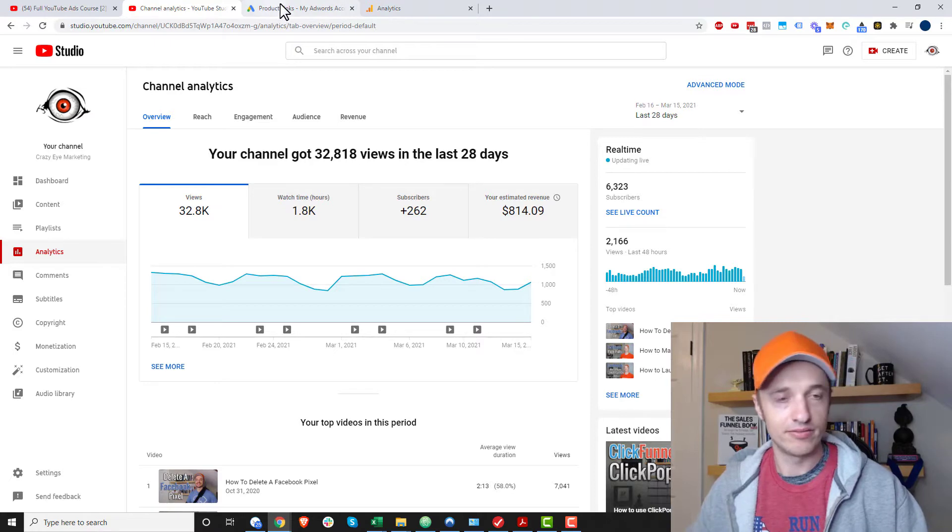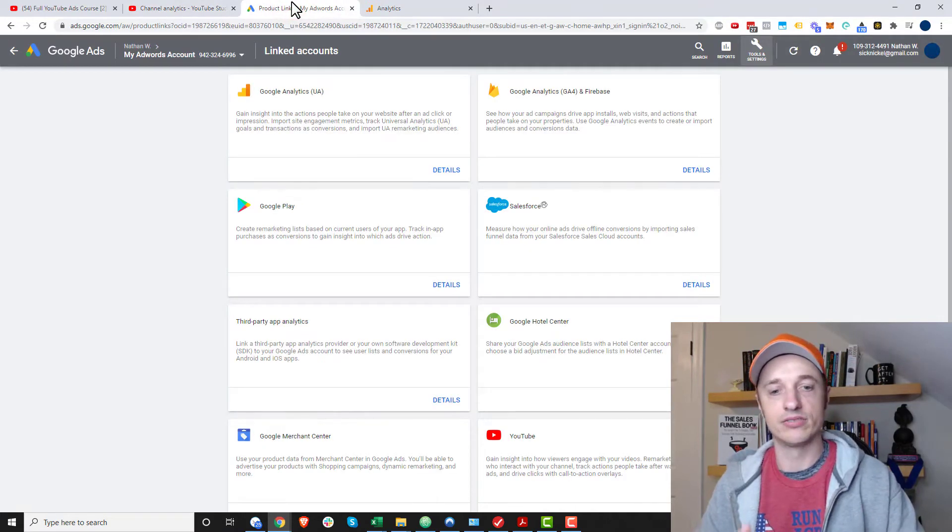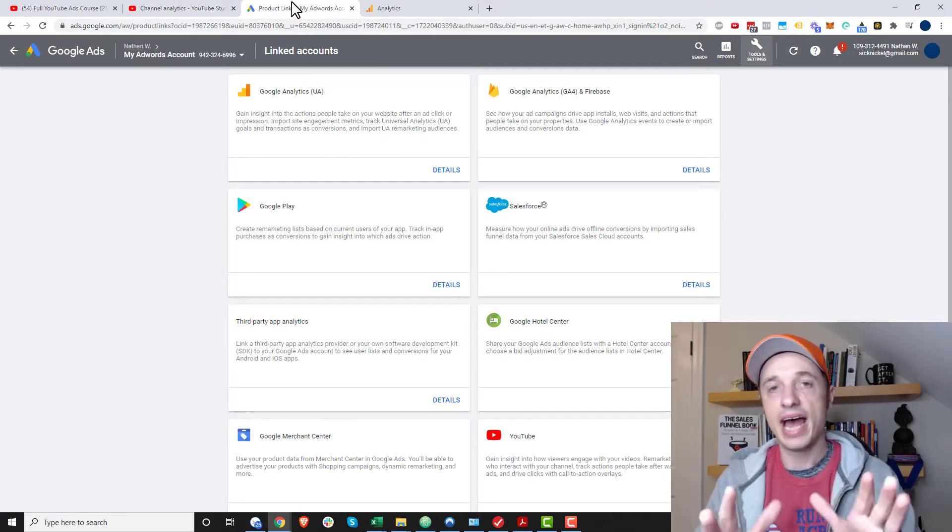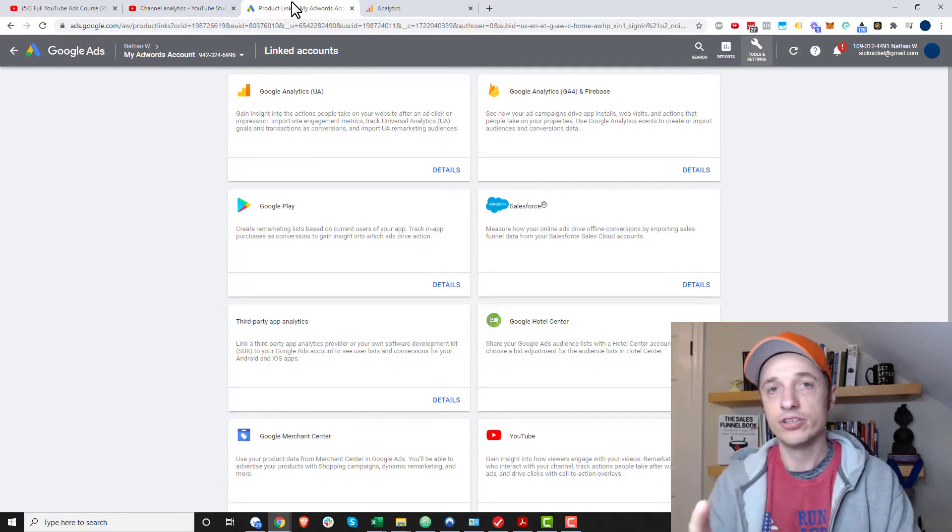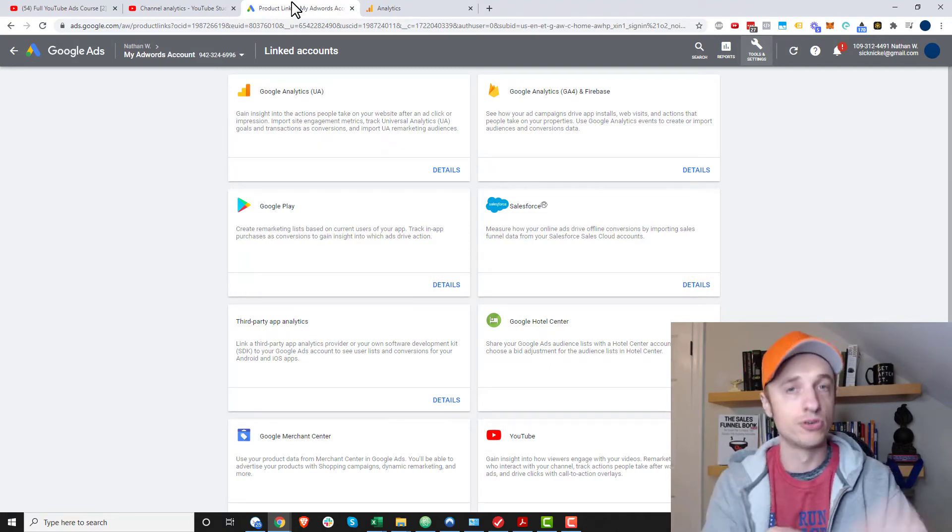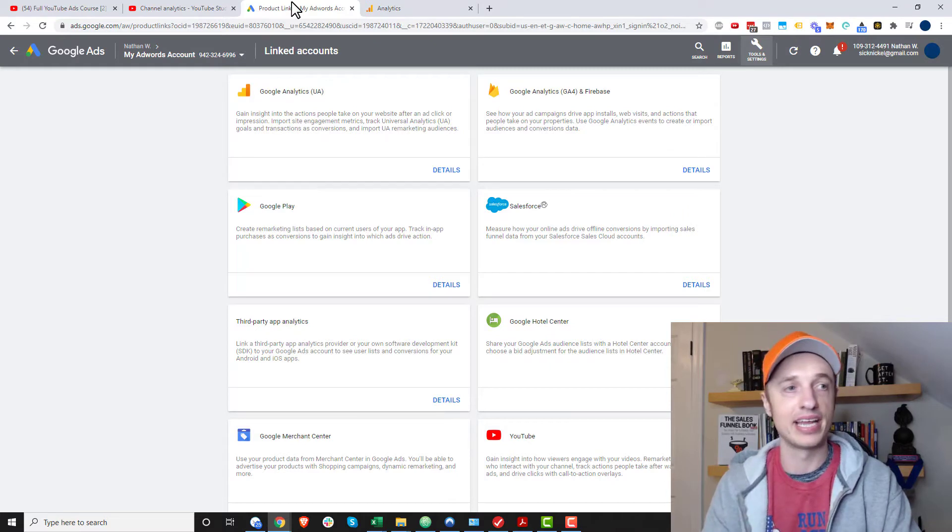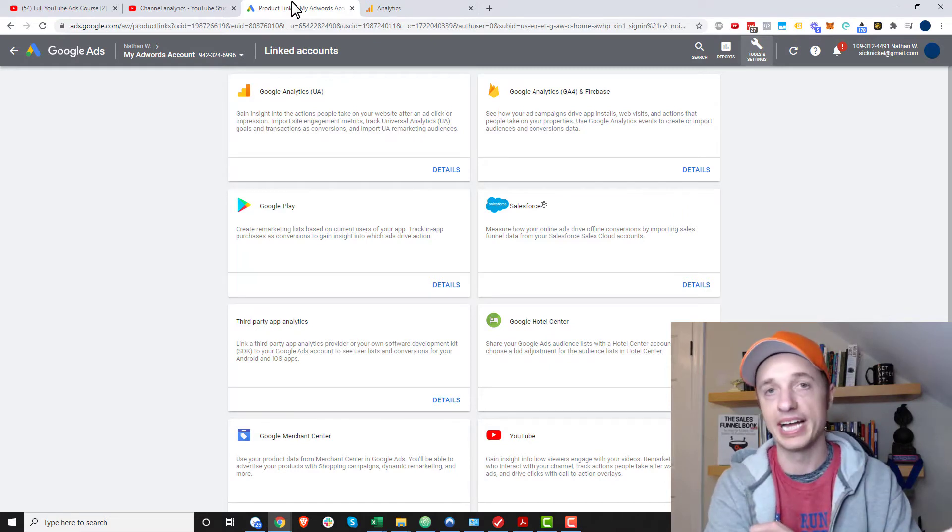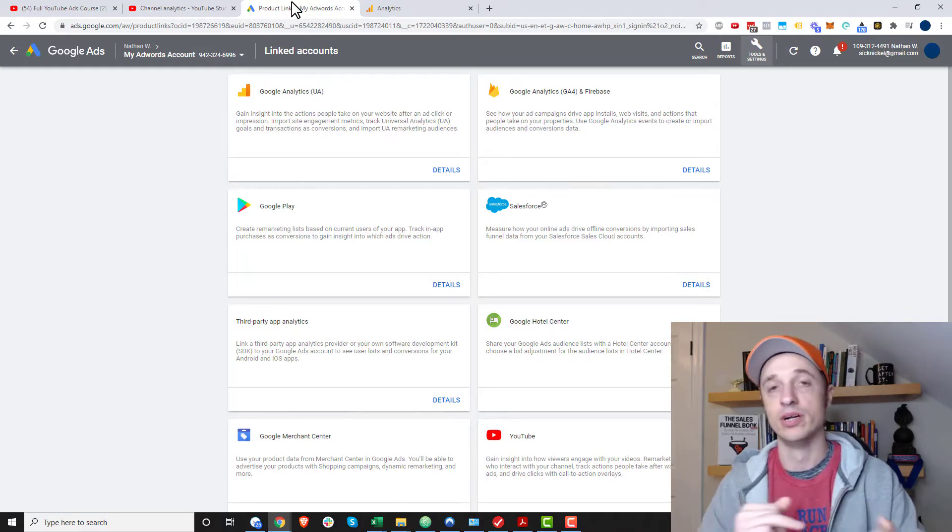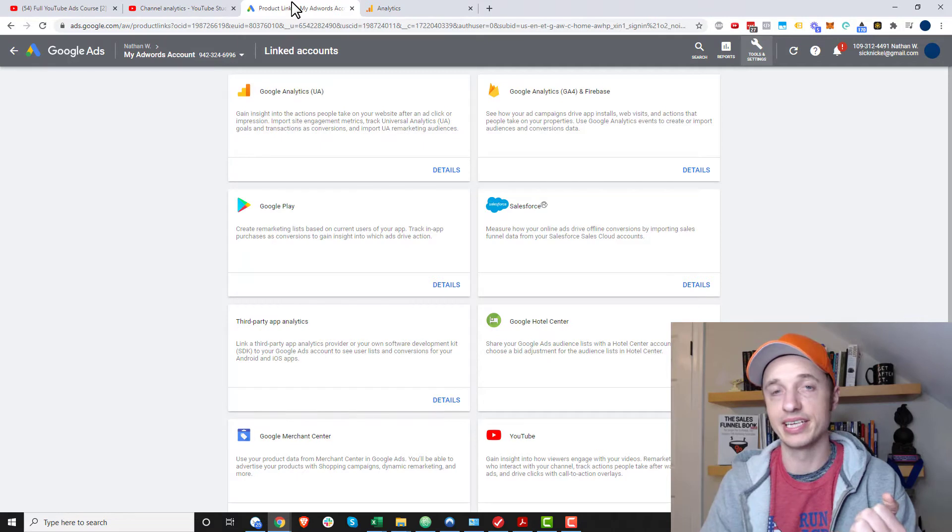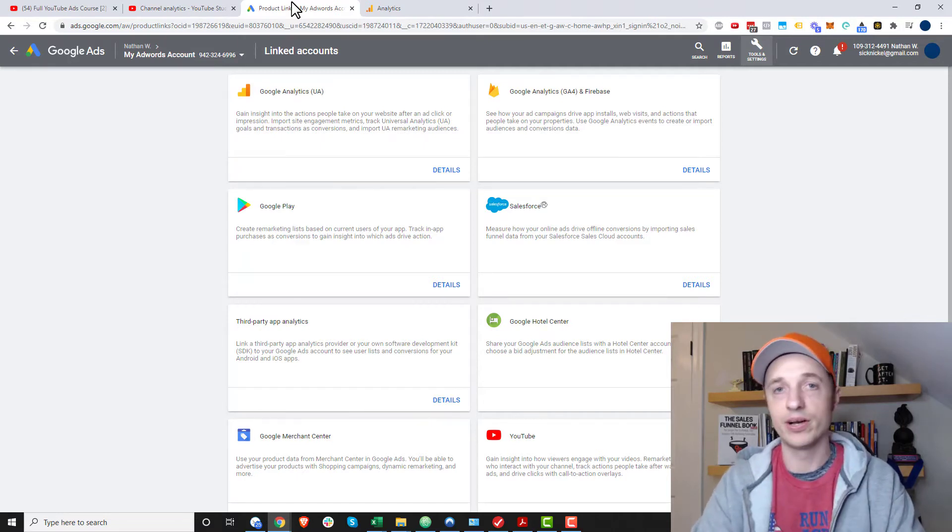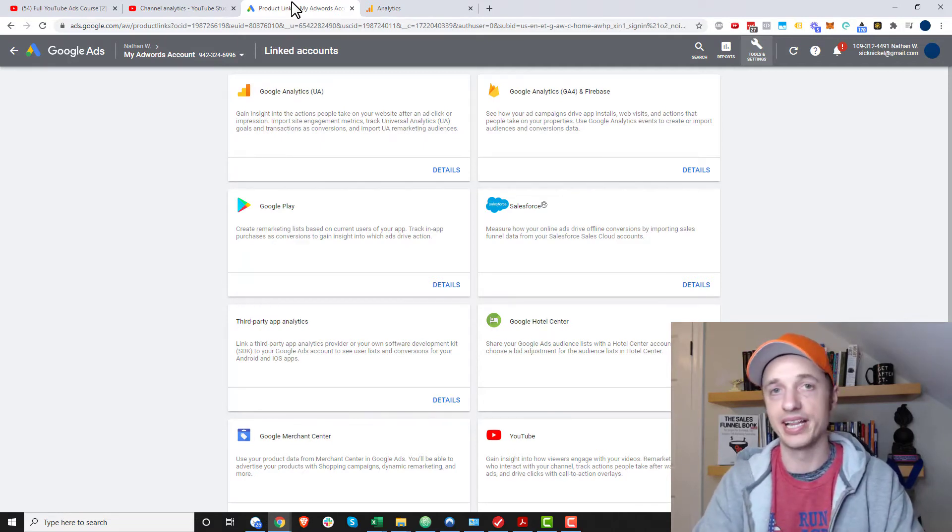Now, what also happens though, is when you're running ads, the YouTube ads that you might be running do come through to Google Analytics, assuming that you've connected everything together within your Google Ads platform. So your ads tracking still comes through to Google Analytics and you can analyze how well your ads are performing within the Google Analytics platform.